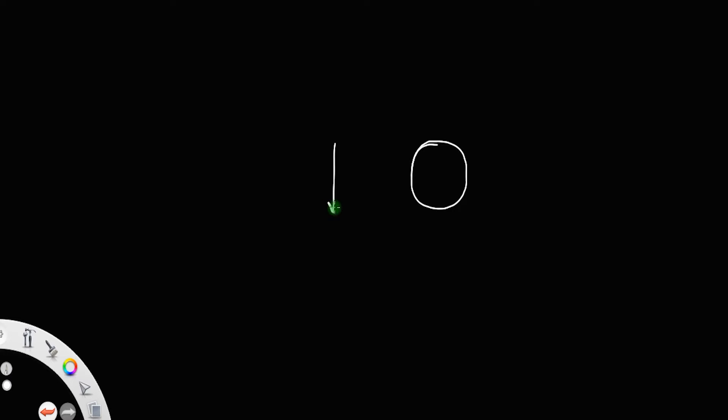Let us discuss the mean free path of a gas molecule. For that, let us consider a gas molecule which is in the form of a sphere of diameter d. Let d be the diameter of the sphere, so that its radius will be d by 2.